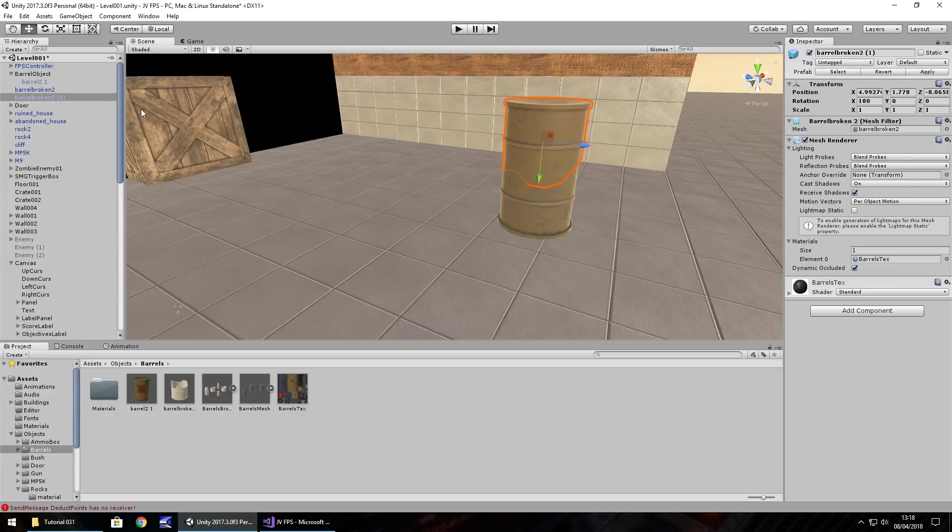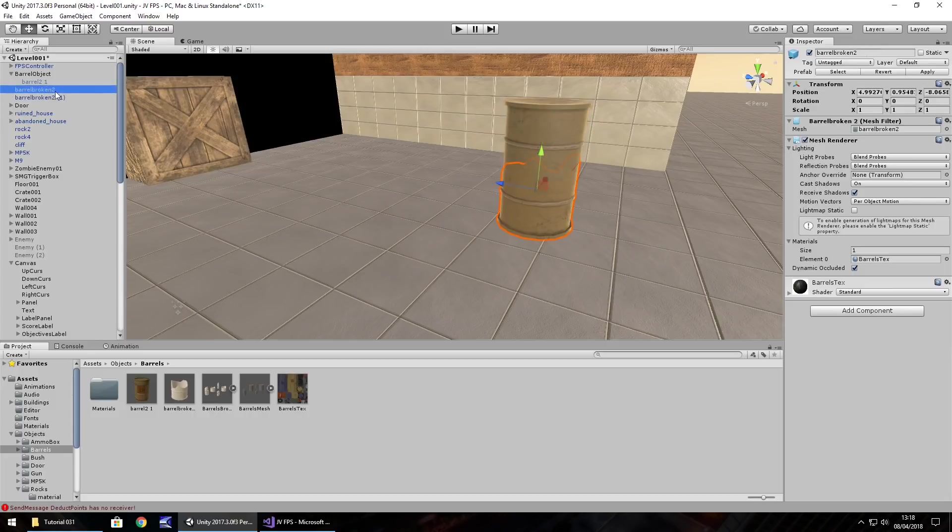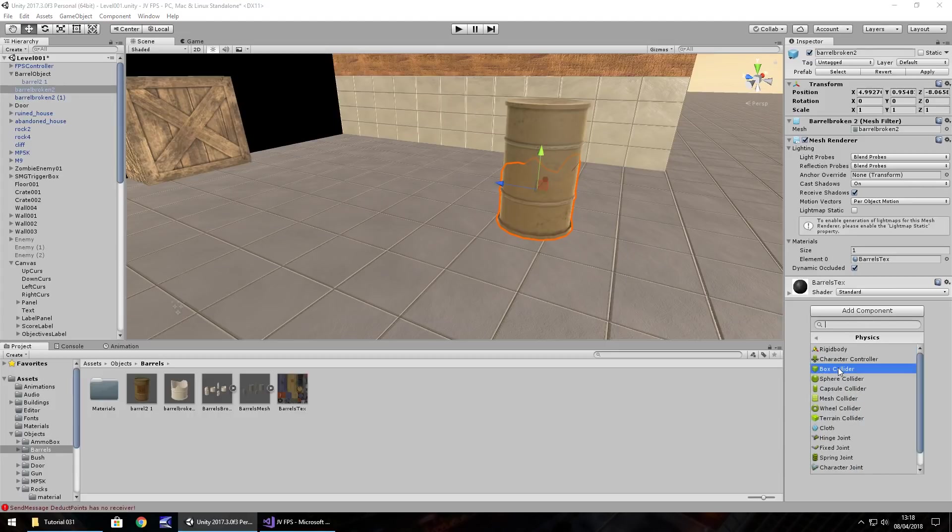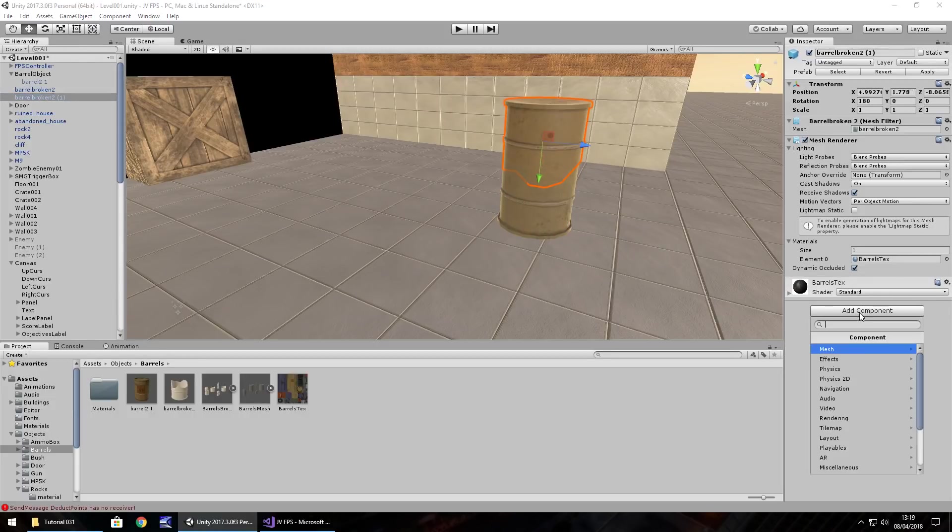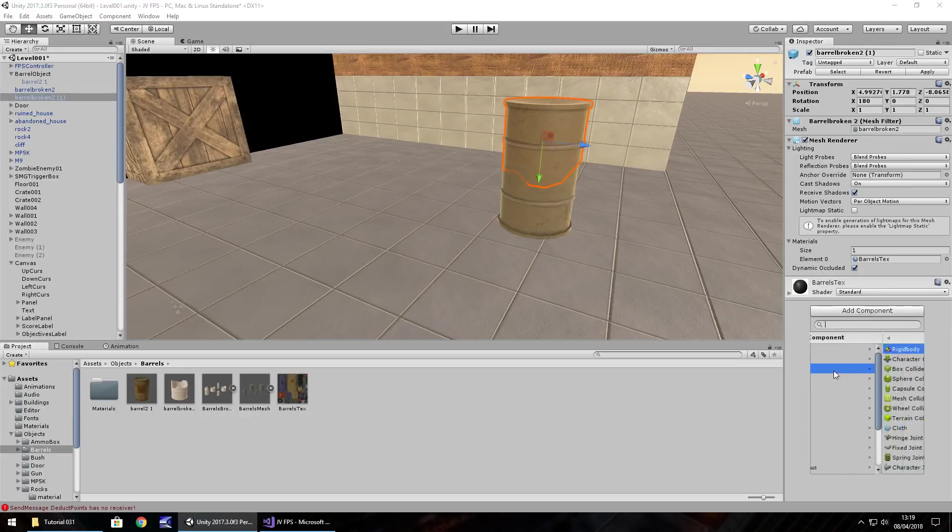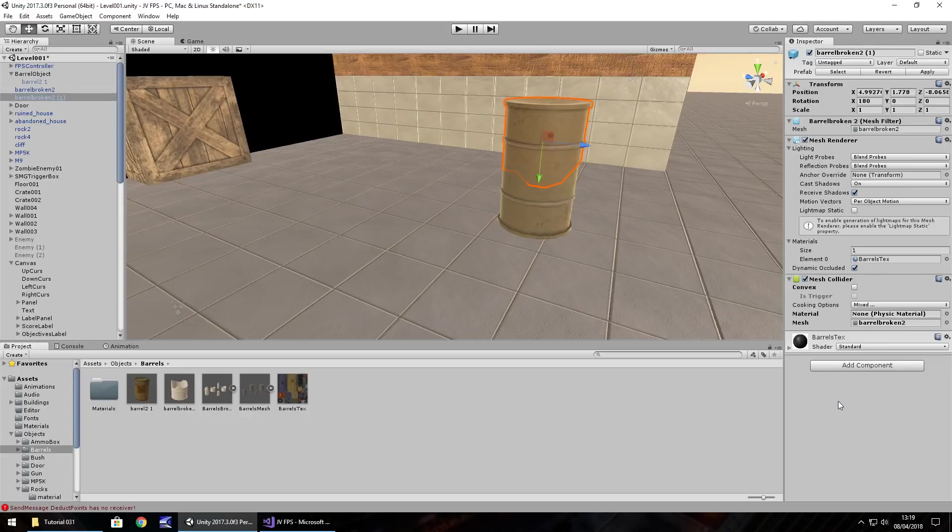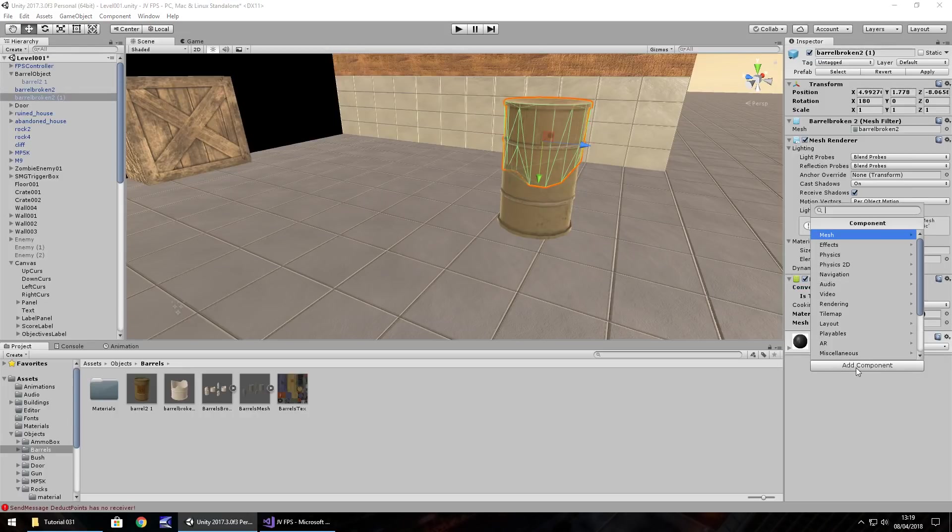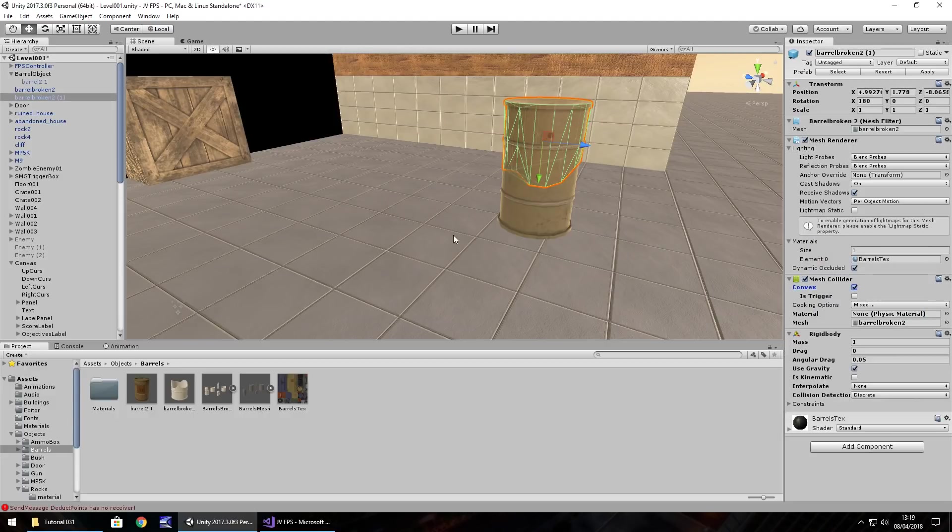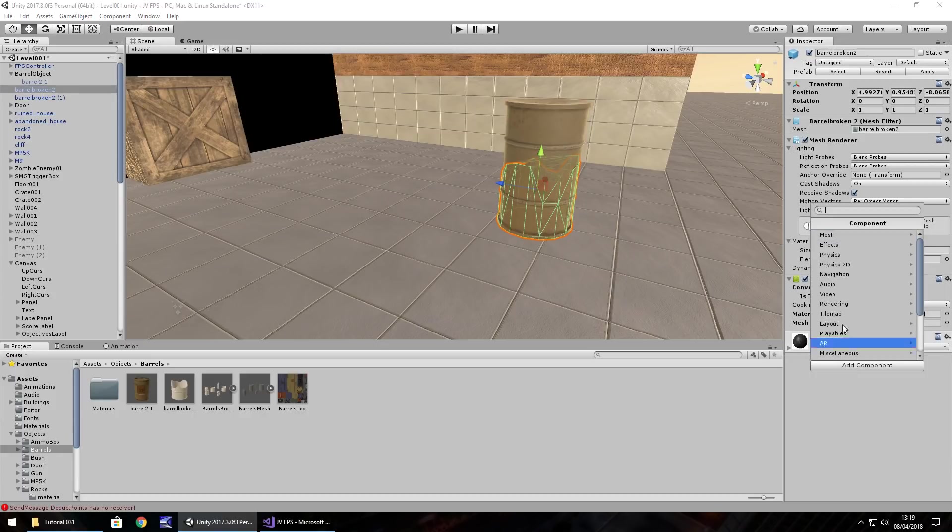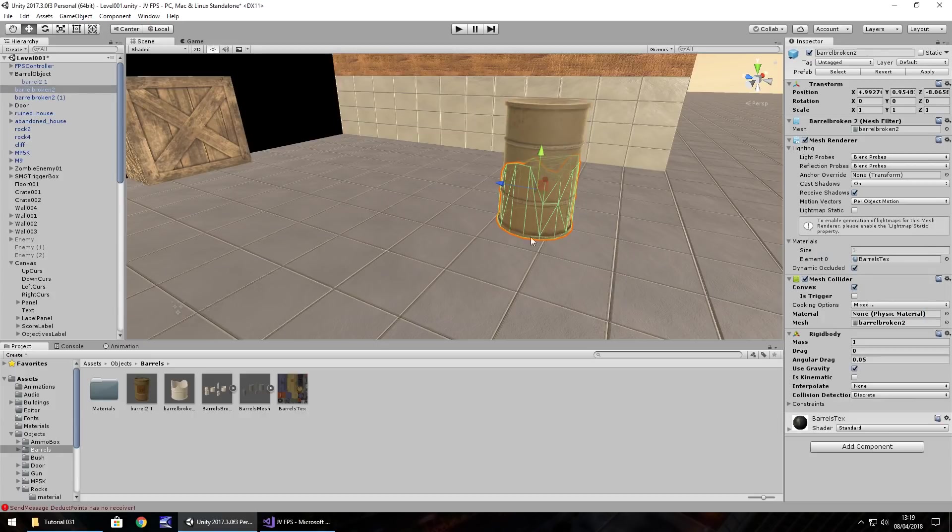Now the barrel itself needs some rigid body and it also needs the mesh collider as well. So on each of those two broken barrels, add component, physics, mesh collider, and we need to tick convex. We should see that's worked fine. Same applies to the other barrel - add component, physics, mesh collider, and convex. Also add a rigid body. The rigid body is used because we need physics to occur - when it explodes we need it to kind of shoot off in whatever direction. Same applies with the original, so both of them should have the rigid body and the mesh collider attached.